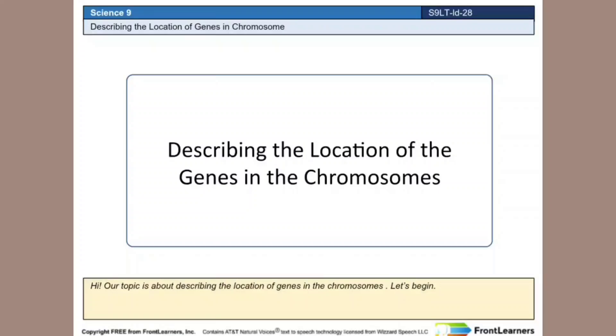Hi! Our topic is about describing the location of genes in the chromosomes. Let's begin.